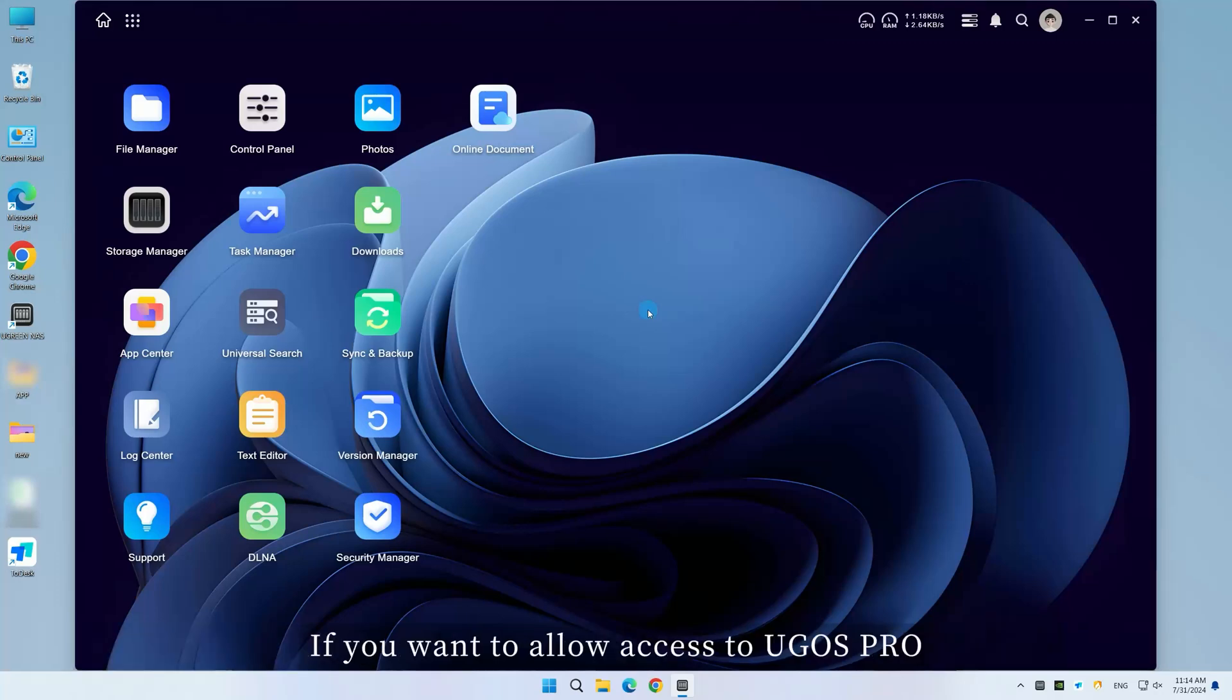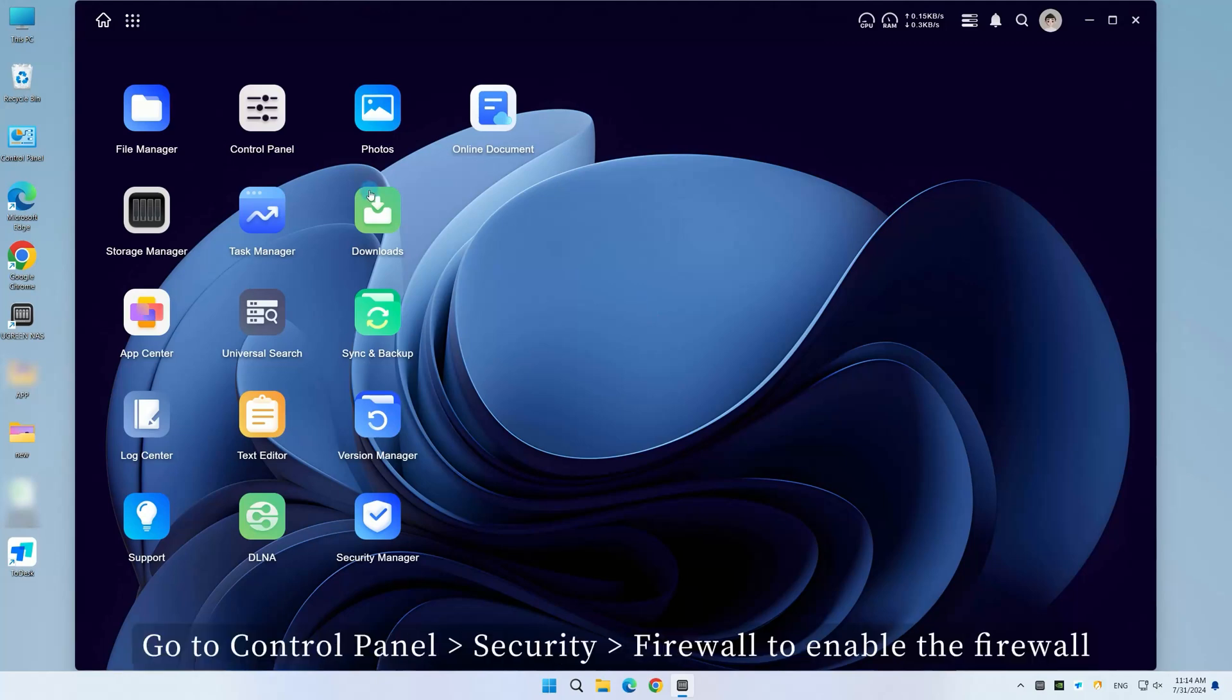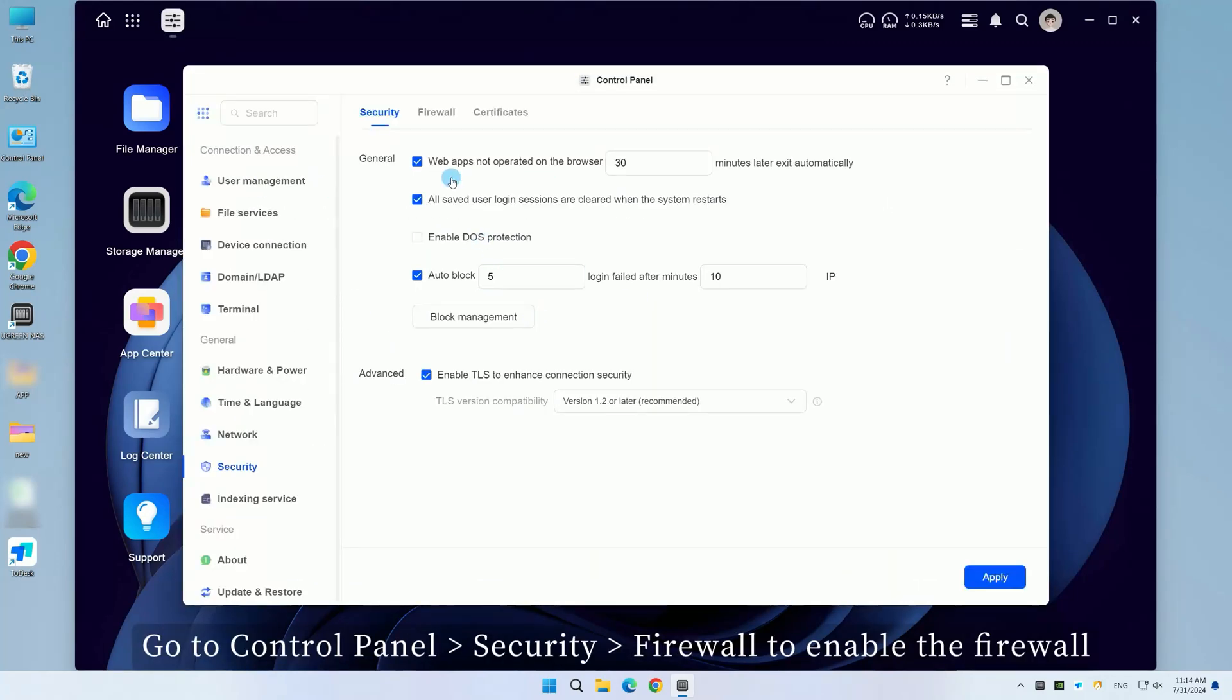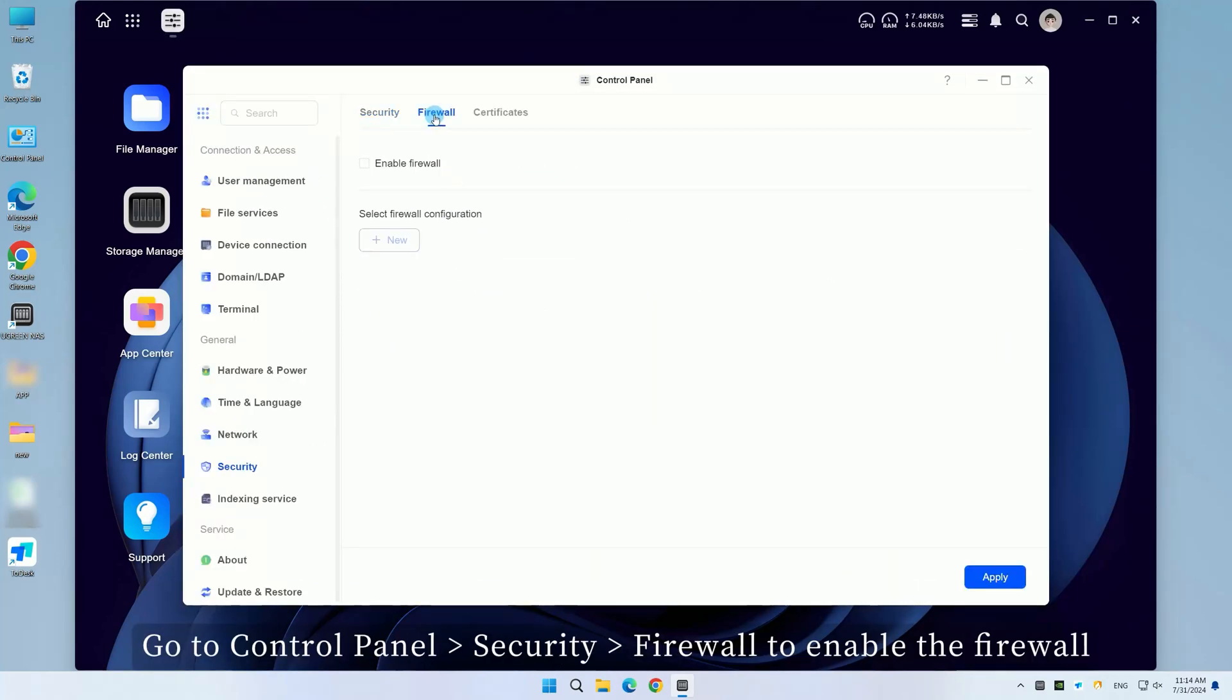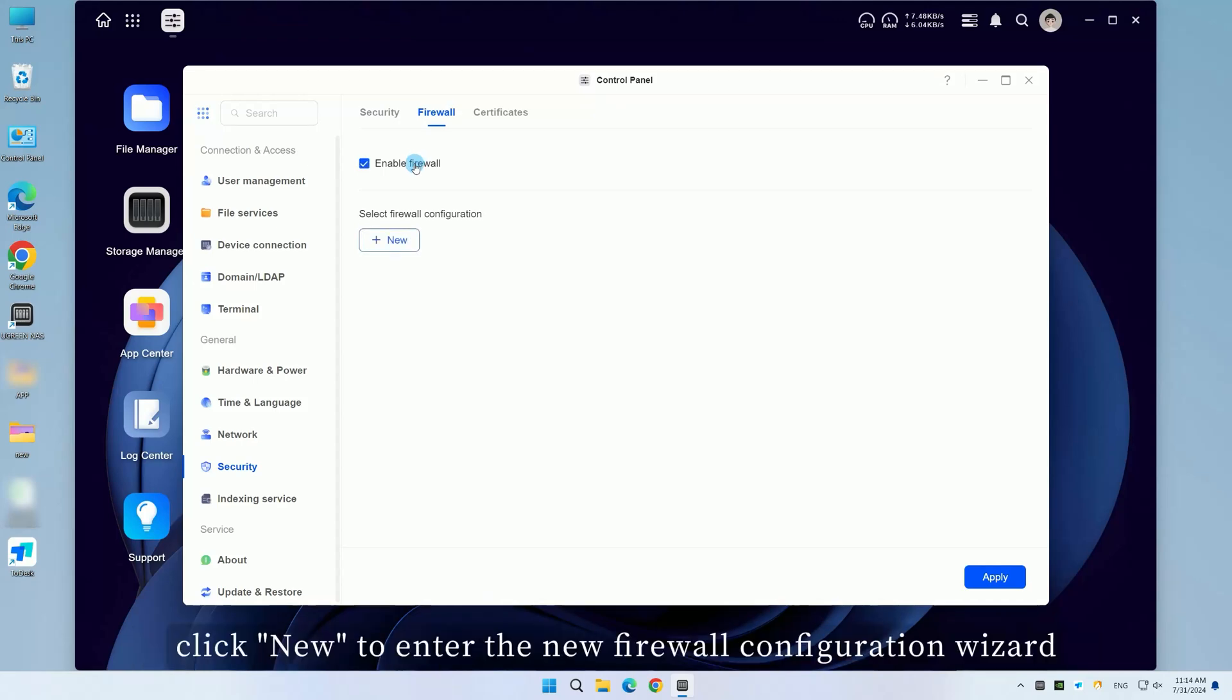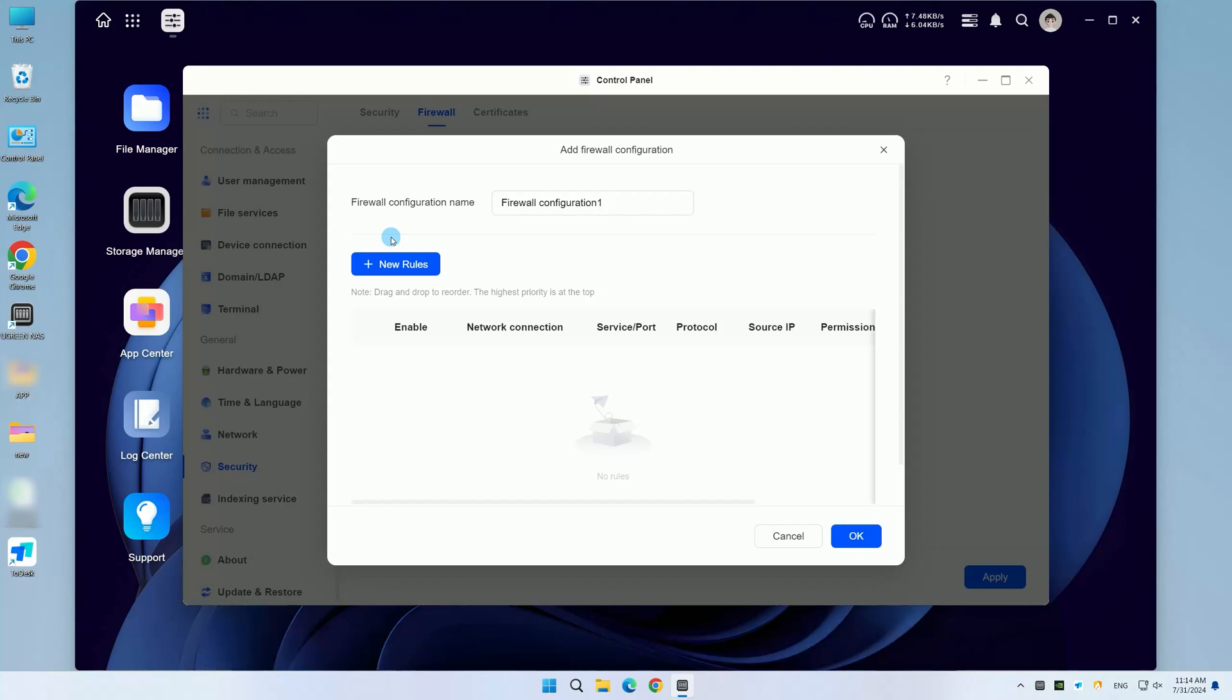If you want to allow access to UGOS Pro only from specific IP addresses, go to Control Panel, Security, Firewall. To enable the firewall, under Select Firewall Configuration, click New to enter the new firewall configuration wizard.